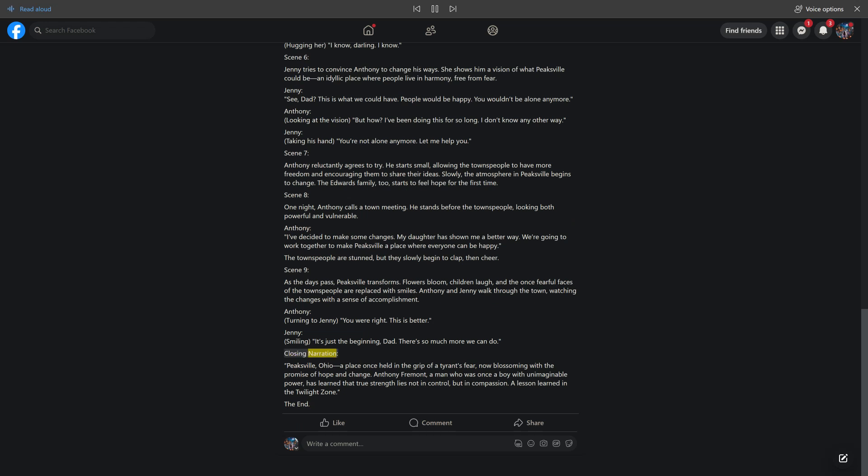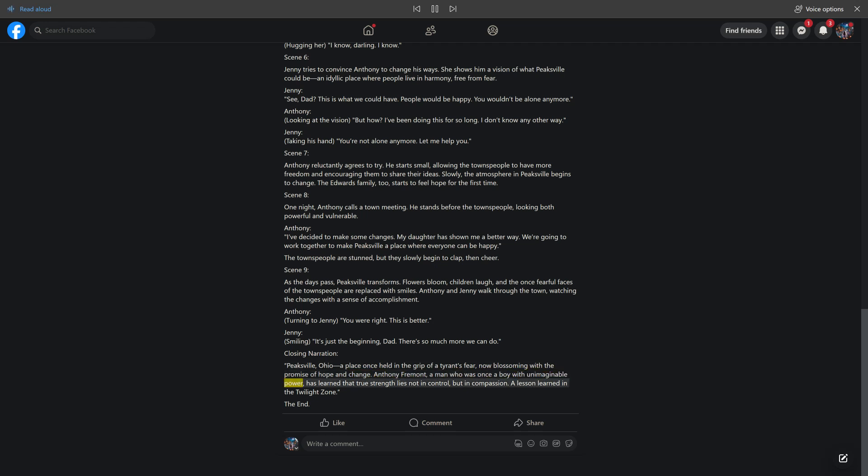Closing narration. Peaksville, Ohio, a place once held in the grip of a tyrant's fear, now blossoming with the promise of hope and change. Antony Frement, a man who was once a boy with unimaginable power, has learned that true strength lies not in control, but in compassion. A lesson learned in the Twilight Zone.